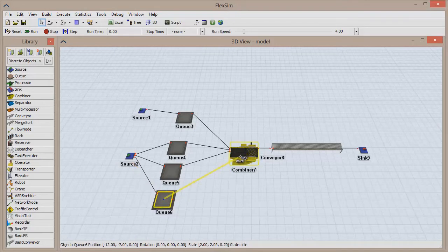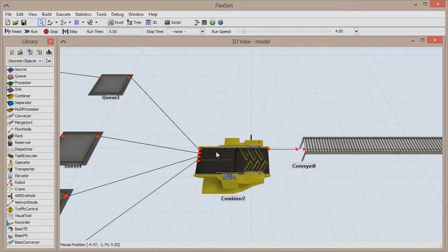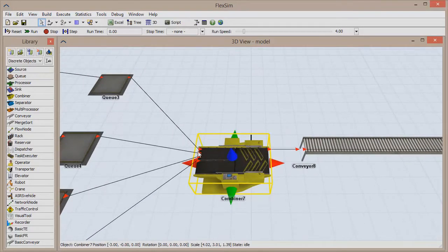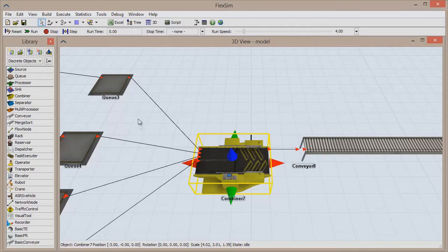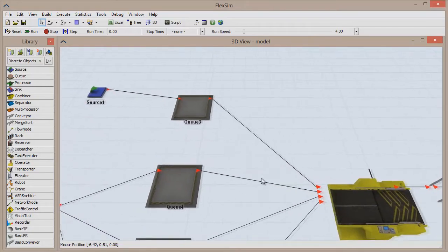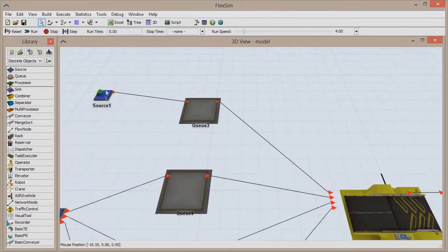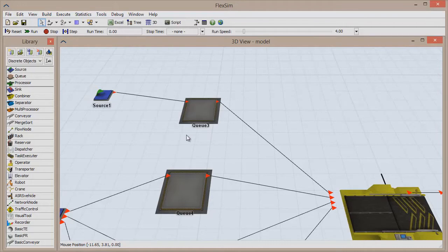When packing items with a combiner, input port 1 provides the container item, such as a pallet or a crate. The topmost source and cue, which were connected first, will perform this task and will funnel pallets into the combiner.